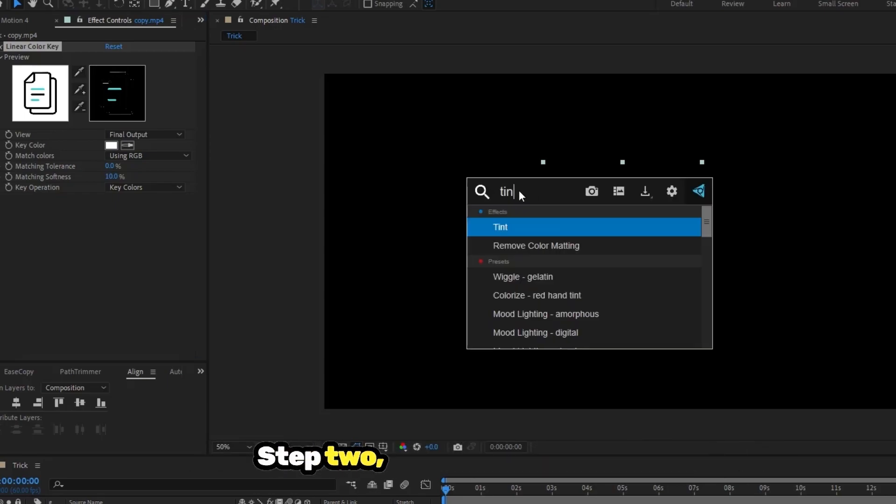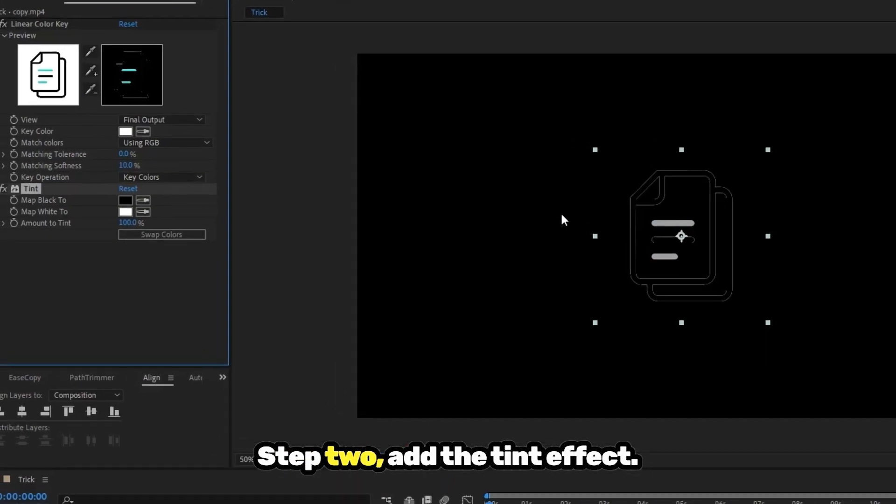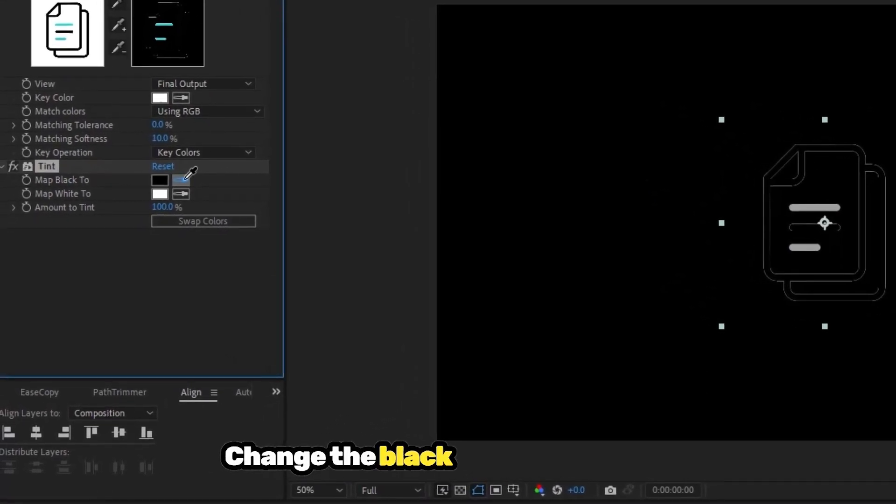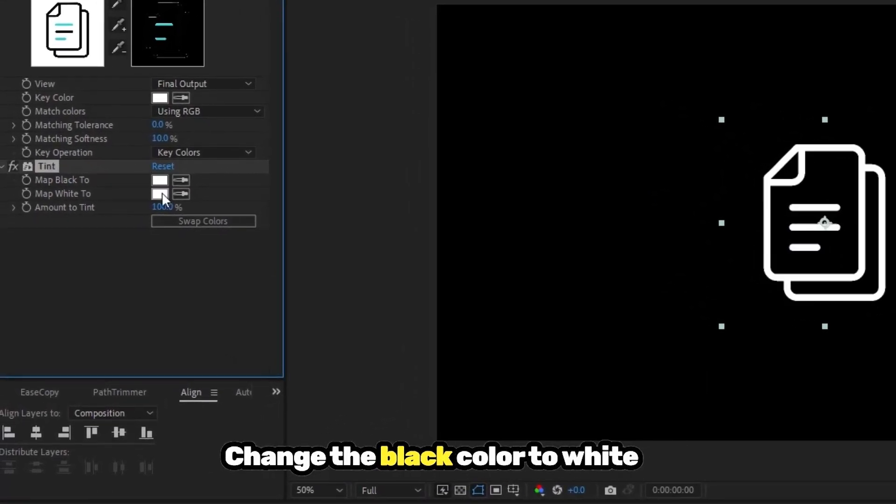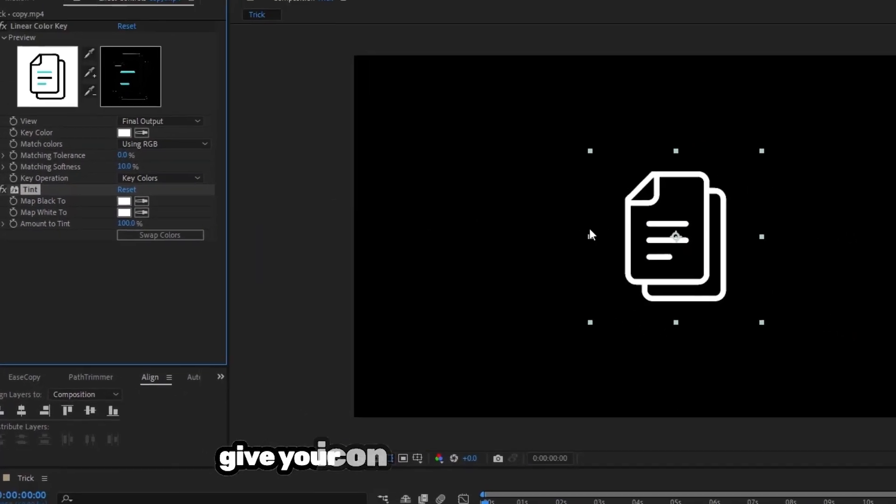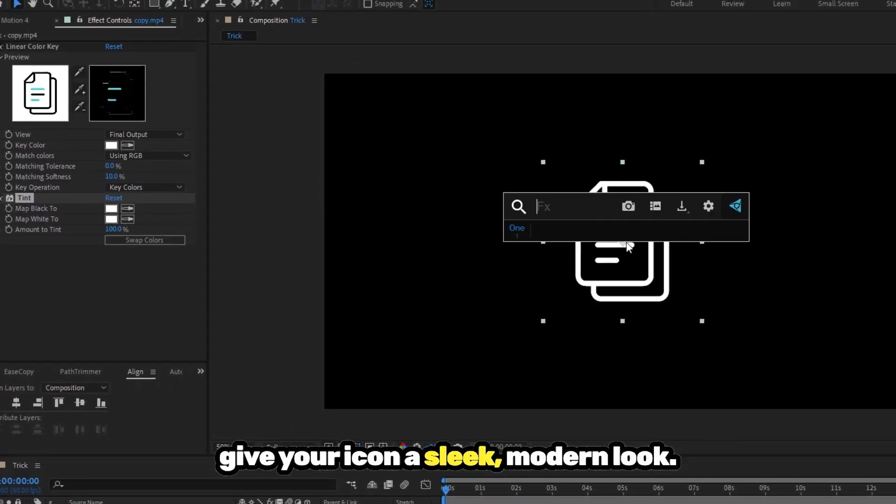Step 2. Add the Tint effect. Change the black colour to white to give your icon a sleek, modern look.